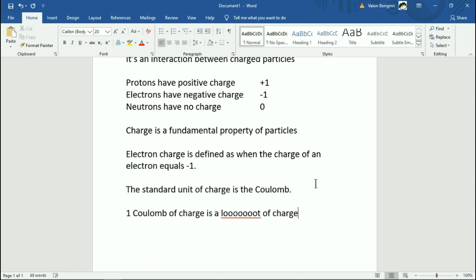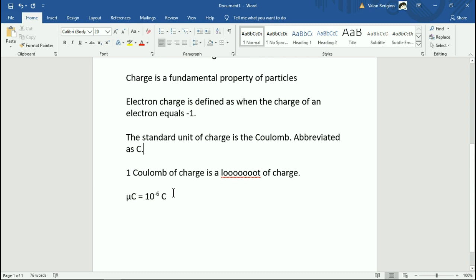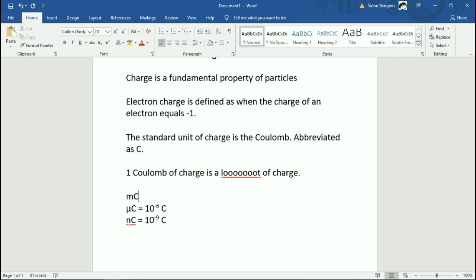If you look at the wrap-up question, it mentions microcoulombs. The mu symbol stands for micro, so a microcoulomb is 10 to the minus 6 coulombs. The unit symbol for coulombs is just a capital C — like degrees Celsius but without the degree symbol. Oftentimes charges are going to be microcoulombs or nanocoulombs (10 to the minus 9), and maybe millicoulombs for something with a lot of charge. Micro and nano are the common standards for charge.